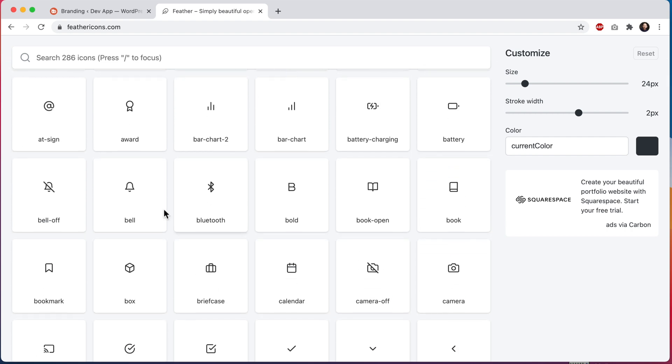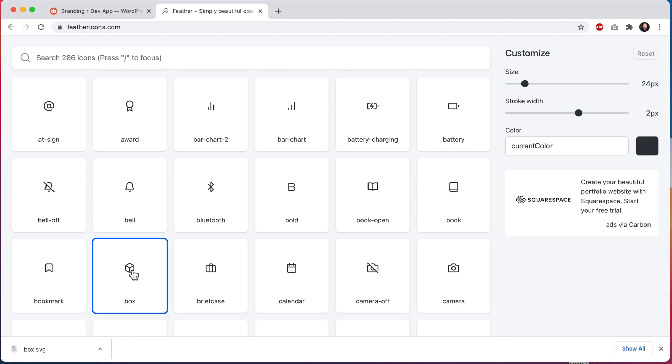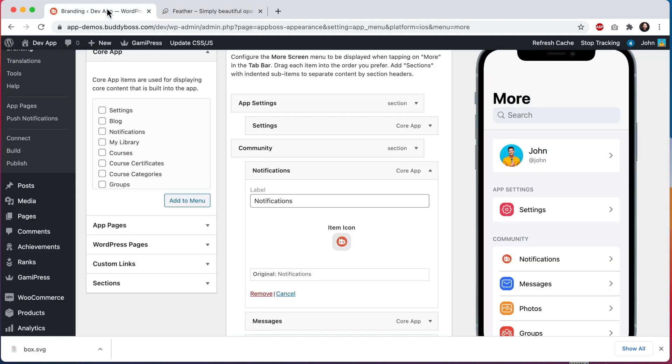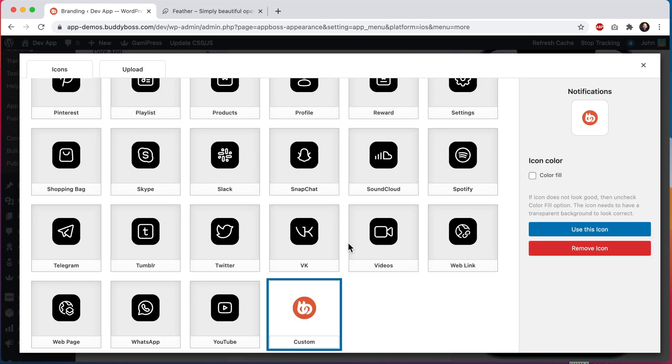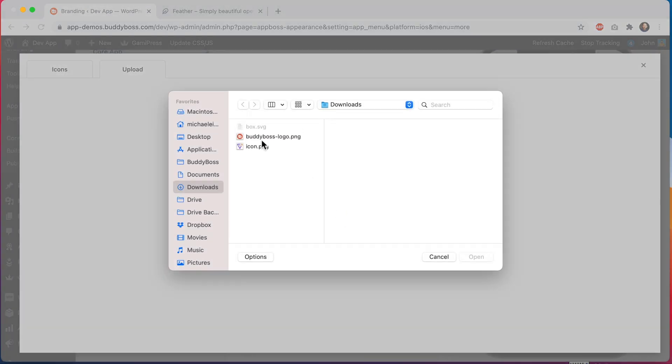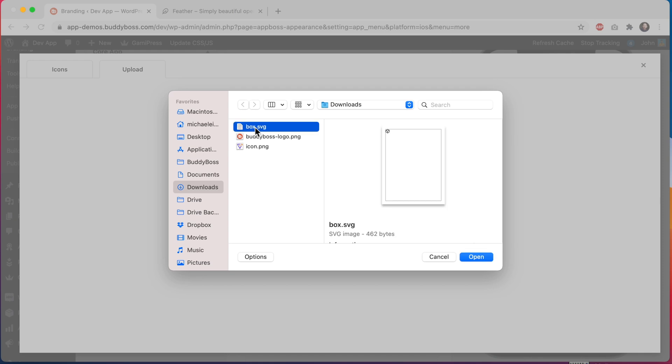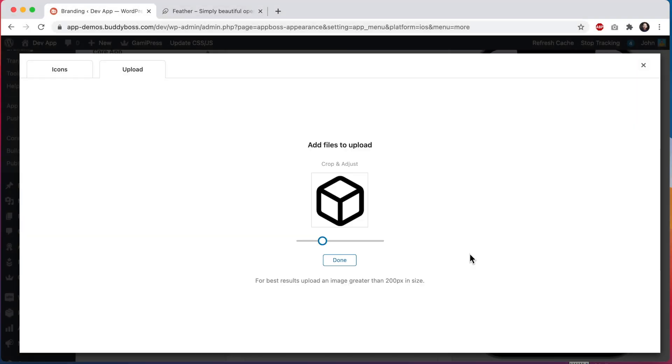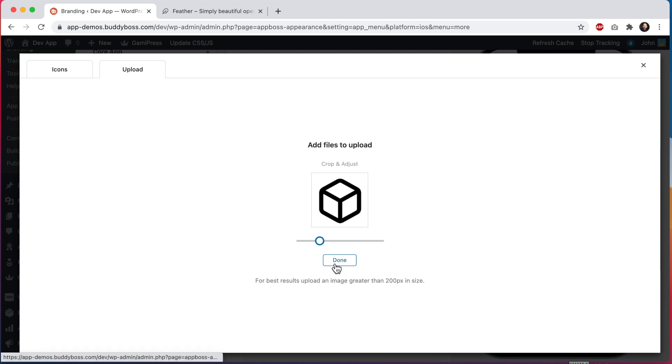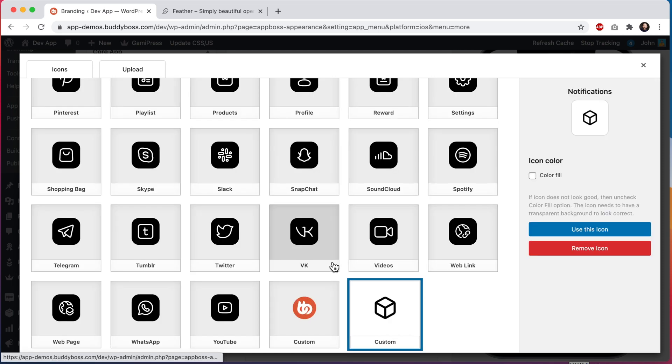Let's go ahead and download this box icon and then we'll go back into our icon picker and we'll upload the icon. We'll come back to upload and we will select our newly downloaded icon. I can crop it a bit and I'll click done. And then let's click use this icon.